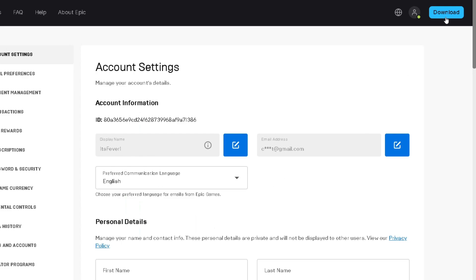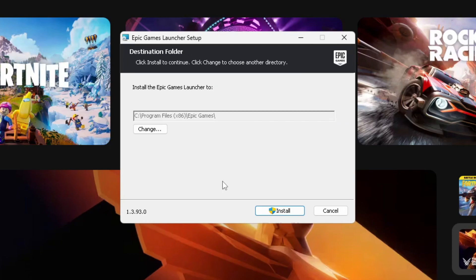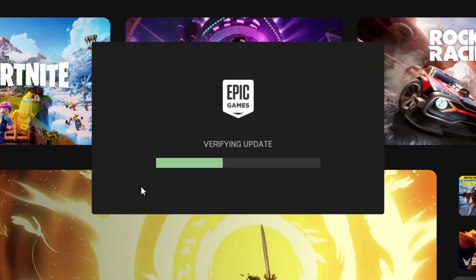We're going to select 'Download' in the top right corner, which is going to download the Epic Games launcher on your computer. Then we're going to install it — select the file and it'll bring up the Epic Games Launcher setup page.